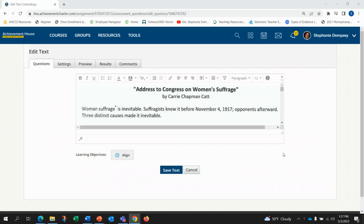Welcome to Lit Survey 11. I'm going to be reading Address to Congress on Women's Suffrage by Carrie Chapman Catt for our Keystone Prep Test Prep.